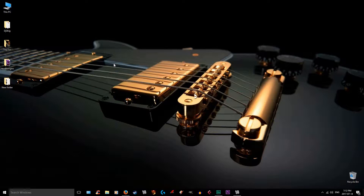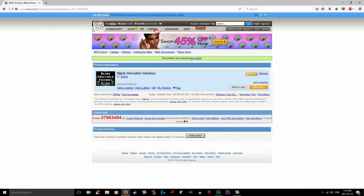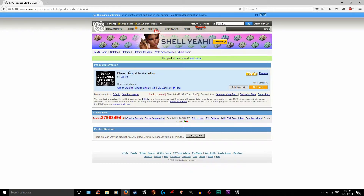It's going to be a fairly short, fairly simple tutorial — a lot less in-depth than the one about the cutting. Now, this isn't the only derivable voice box. You can go into the shop tab and type in 'derivable voice box' to find your own or make your own. If you want to use this one, I will link it in the description for you.